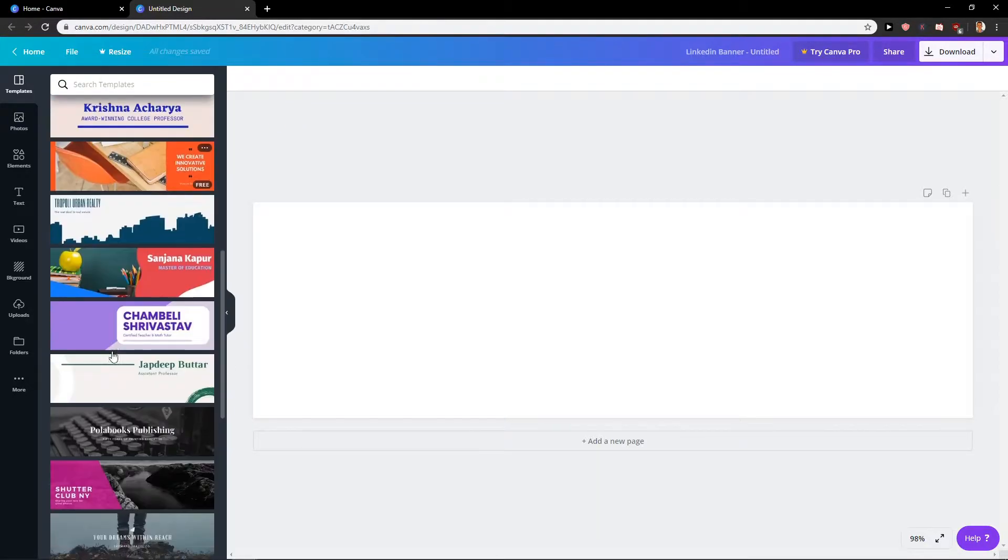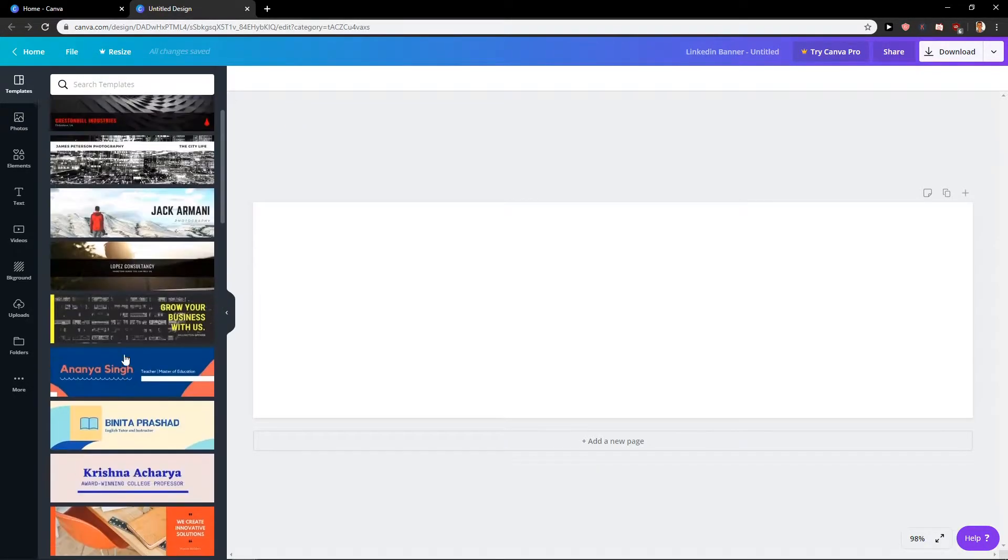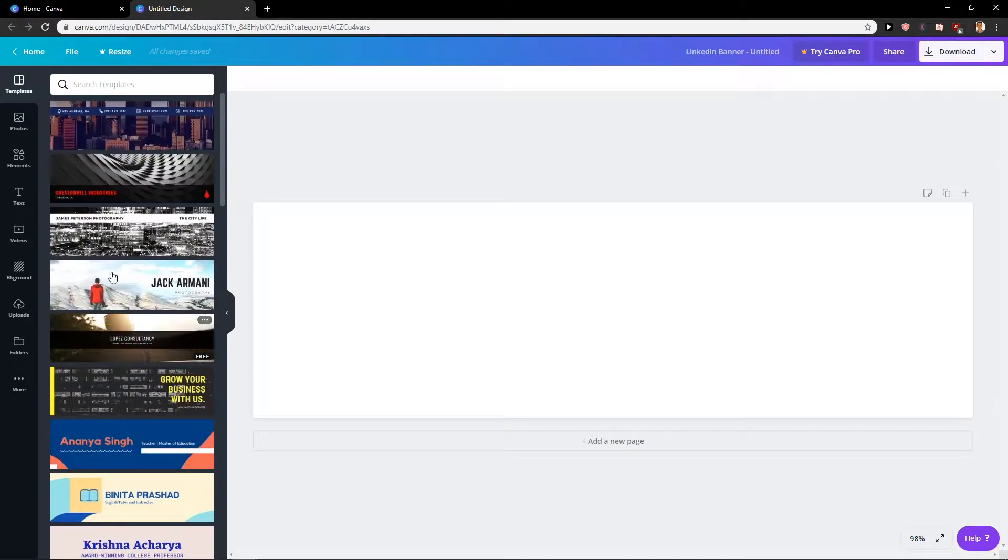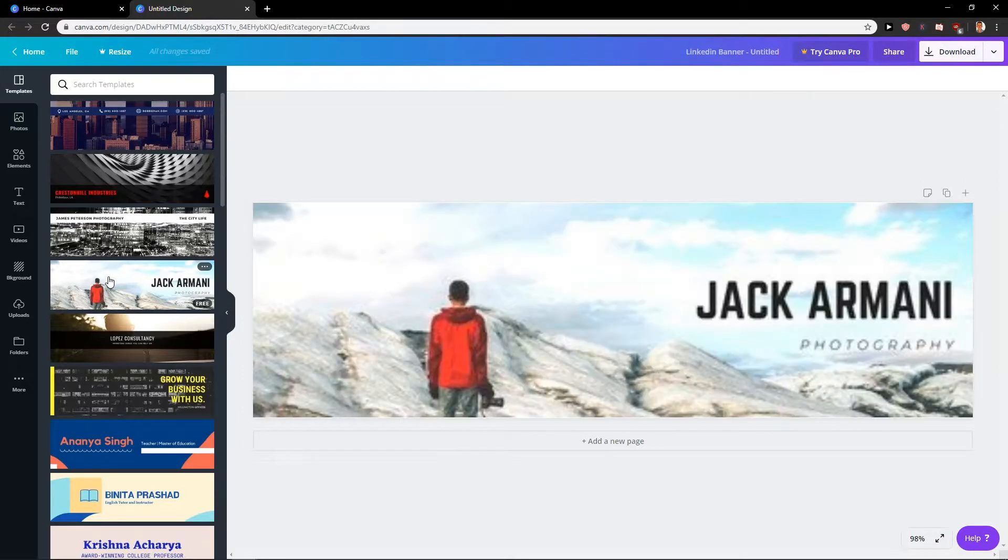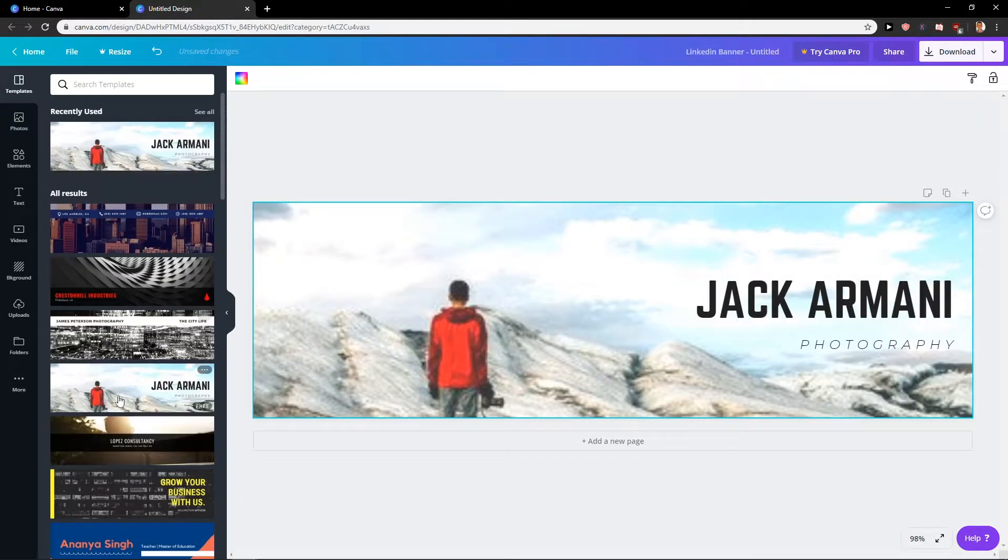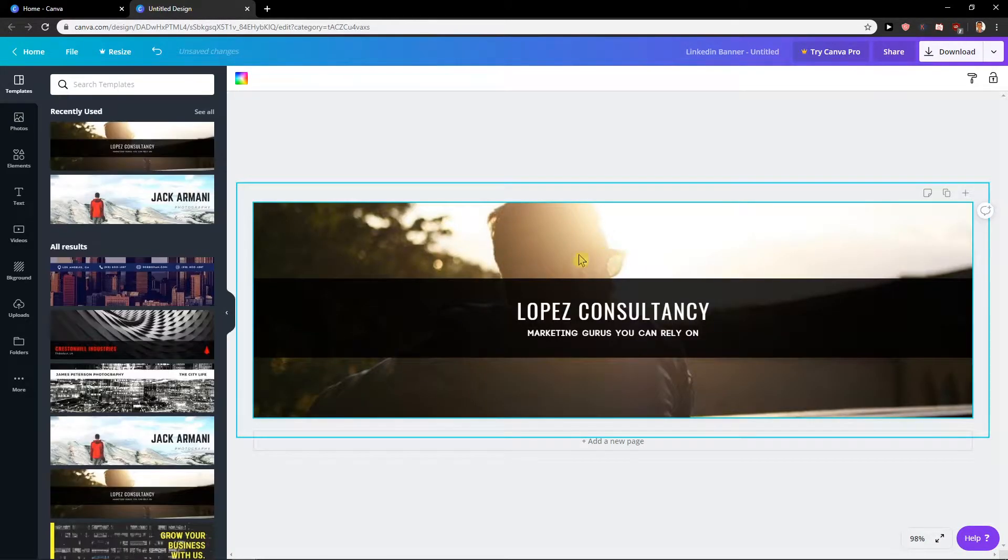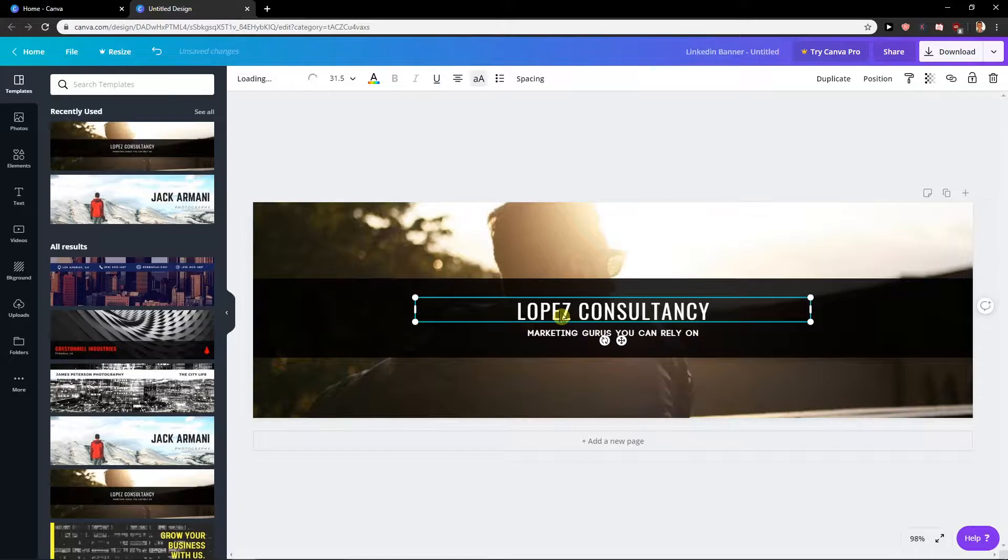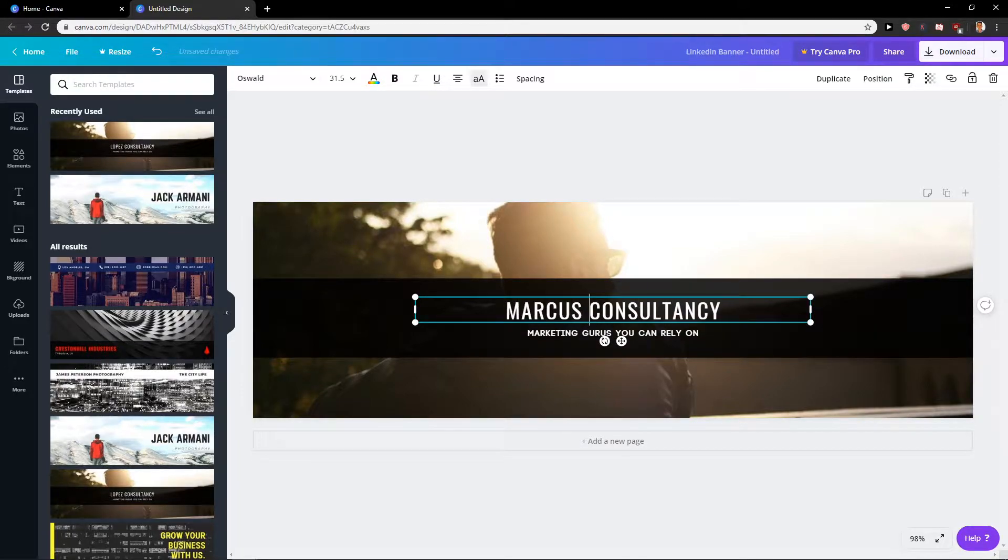Now we have it and you're going to have plenty of templates that you can use and I love these templates. So for example, this one here or this one here. Marcus Consultancy.